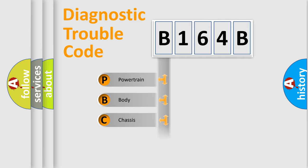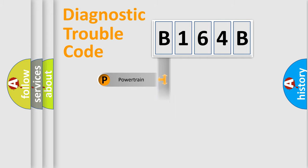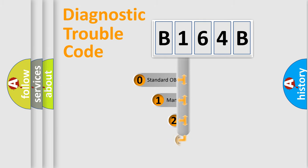We divide the electric system of automobile into four basic units: Powertrain, Body, Chassis, Network. This distribution is defined in the first character code.